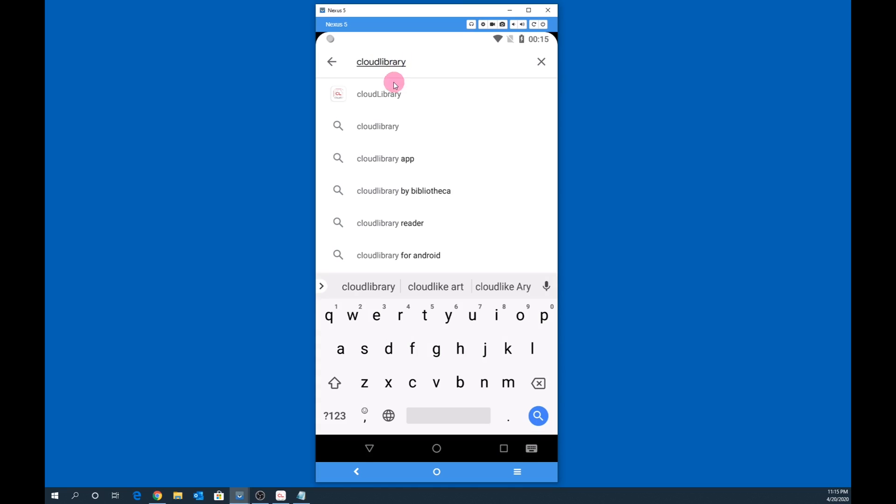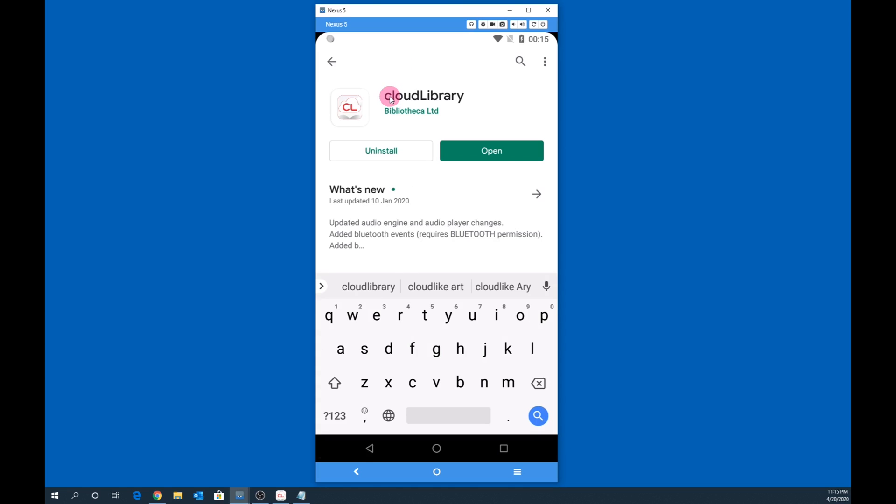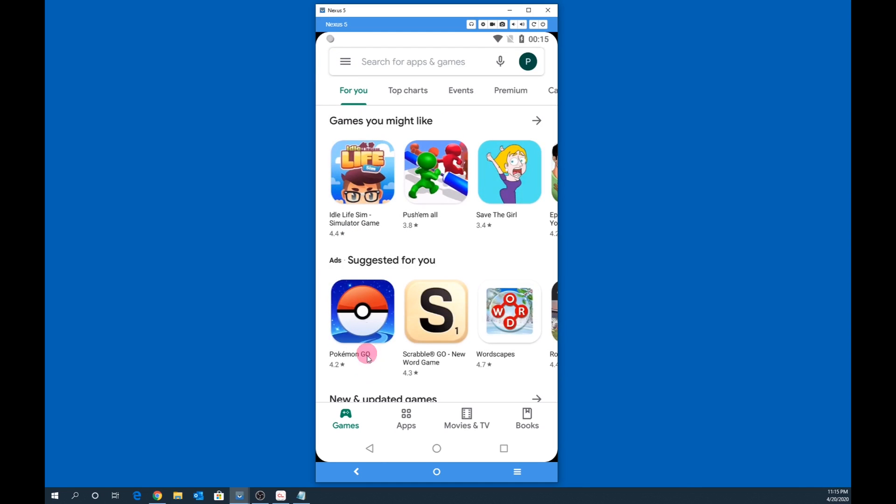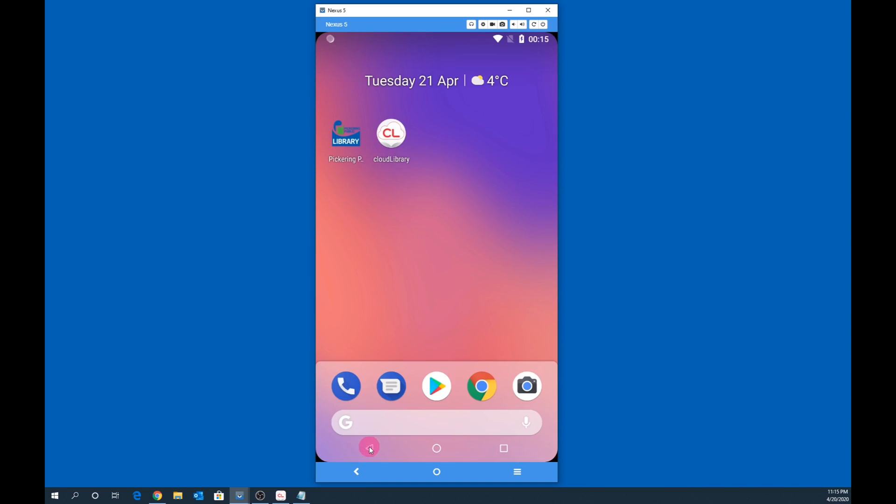Next, search for Cloud Library, then click Install to install the app on your mobile device. In my case, I have already installed the app. Locate the app on your mobile device, then tap on the Cloud Library icon to launch.